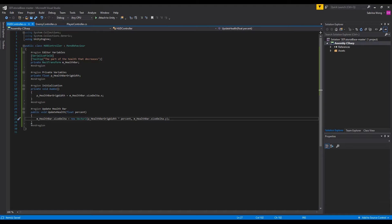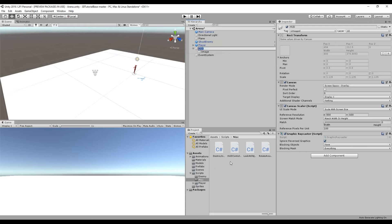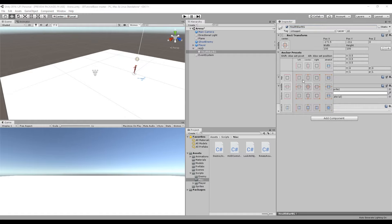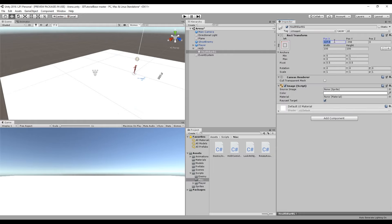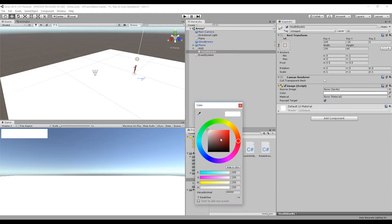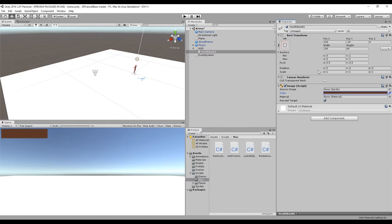Back in the editor we want to attach HUD controller to the HUD canvas and rename the image to health bar BG for background. This will be the background of the health bar. We want this to be anchored at the top left corner of the screen and adjust the position, height and width of the image. The position I have is at 105, negative 25, width at 200 and height at 40. Since this is the one in the background we're going to set the color to be a brown color. And like I've mentioned before, if these coordinates don't fit your screen or don't look great, feel free to adjust it to your own screen.